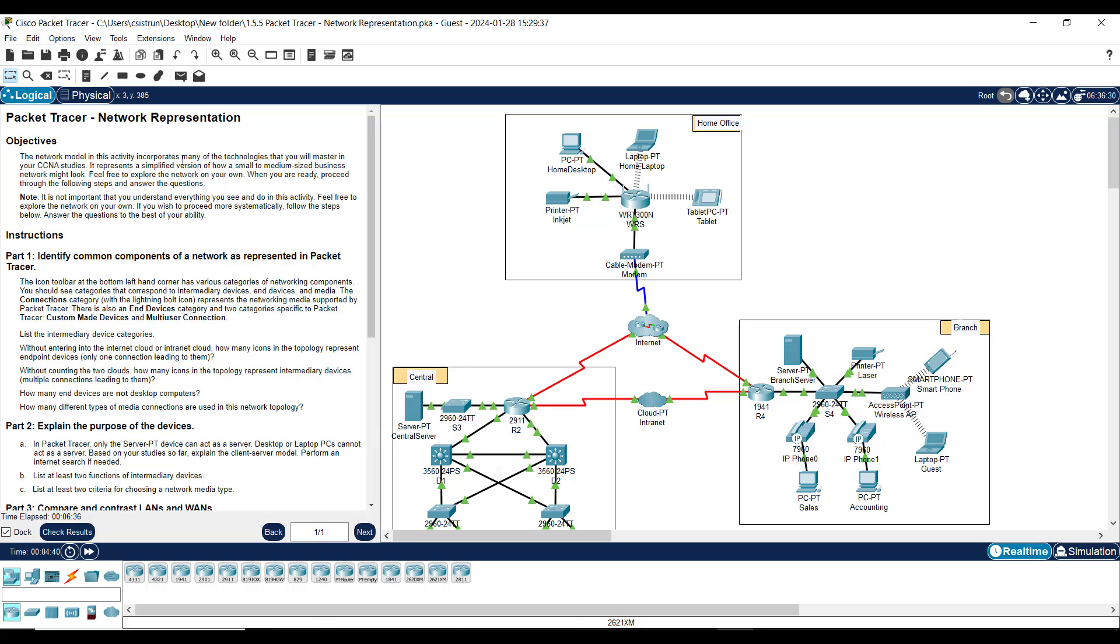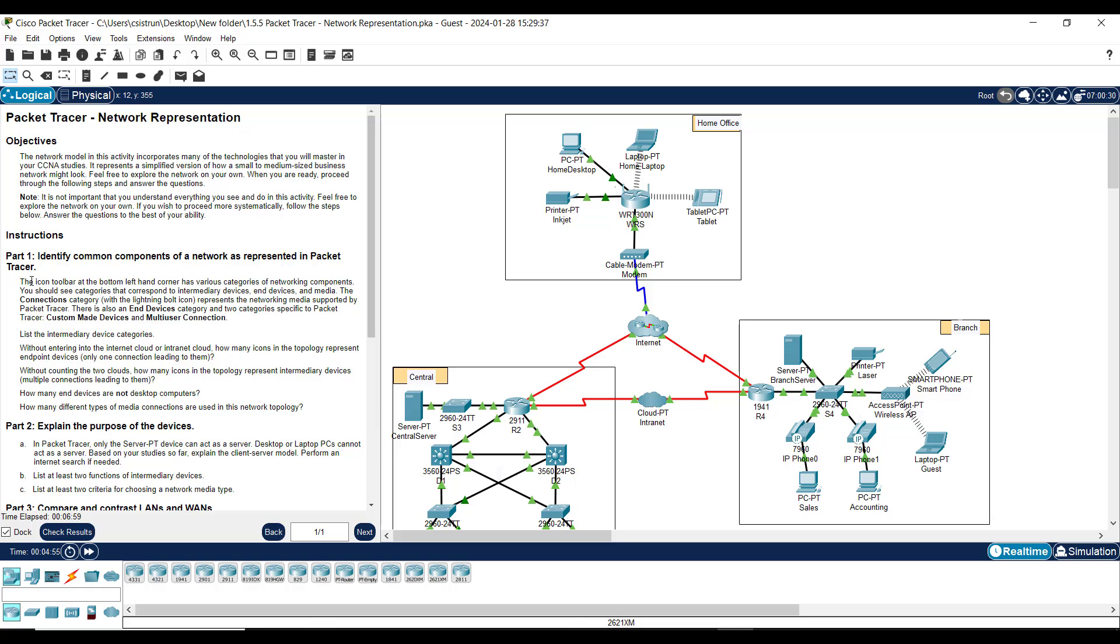So let's talk about a few of these things here. For instance, the objective of this is the network model. This activity incorporates many of the technologies that you will master in your CCNA studies, so you want to bring some mastery among these devices that you will learn. As you can see here in Part 1, it wants you to know custom-made devices and multi-layer connections.